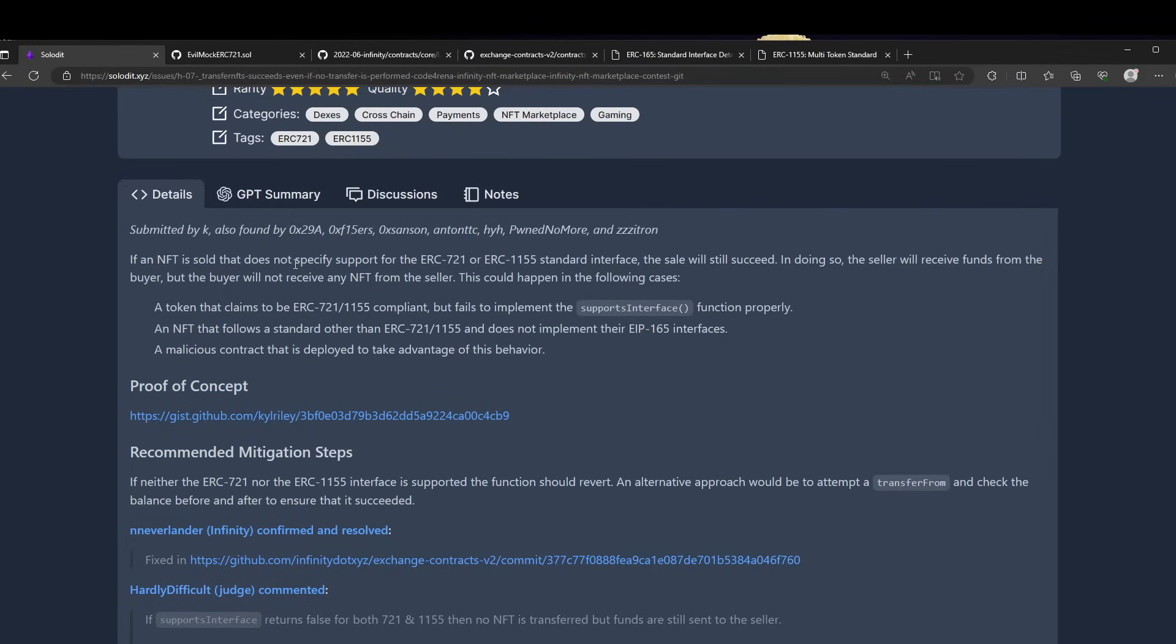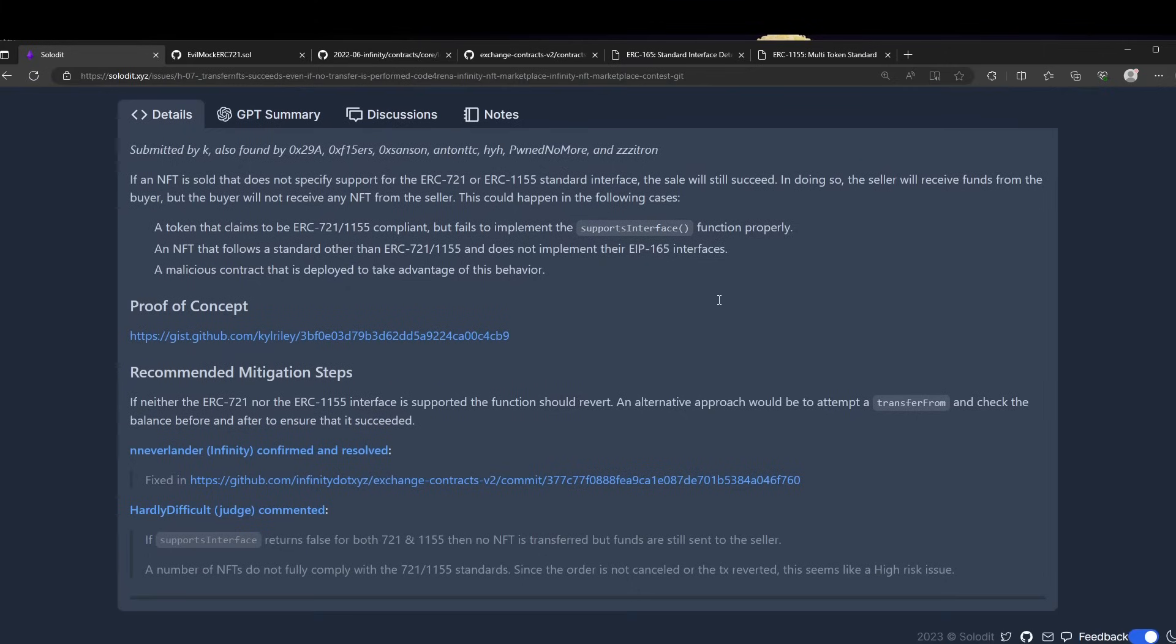If an NFT is sold that does not specify support for ERC-721 or ERC-1155, the sale will succeed - the seller will receive the funds from the buyer, but the buyer will not receive NFTs from the seller. This could happen in the following cases: a token that claims to be ERC-721 or 1155 compliant but fails to implement the support interface properly.